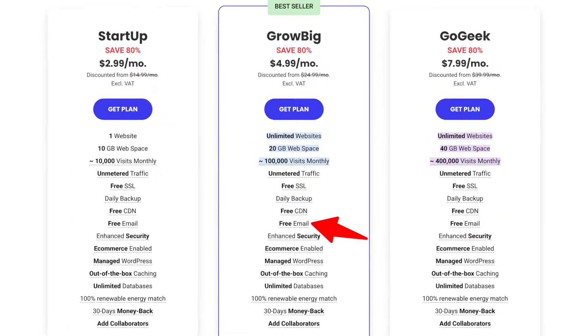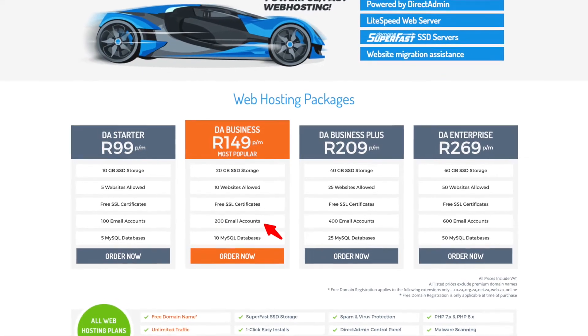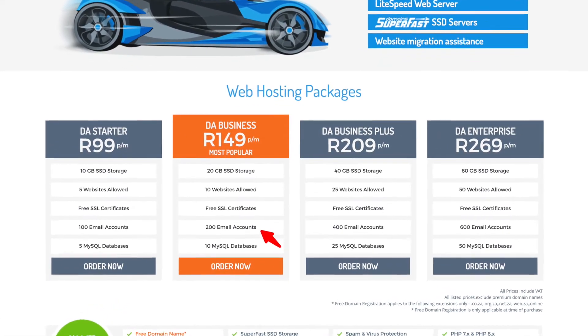First you need to make sure that you have purchased your domain name and you have purchased a hosting package. The great thing is if you purchase hosting with someone like SiteGround, or if you are South African and you purchase it with domains.co.za, then you get a whole bunch of free email addresses that you can create. In this video I'm going to be showing you how to create those free email addresses and how to set them up with Gmail, Thunderbird and Mac Mail.